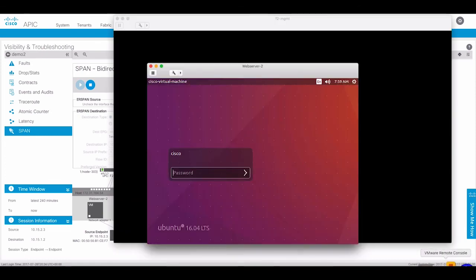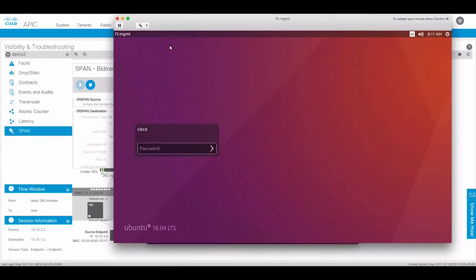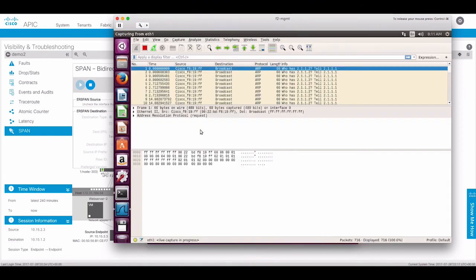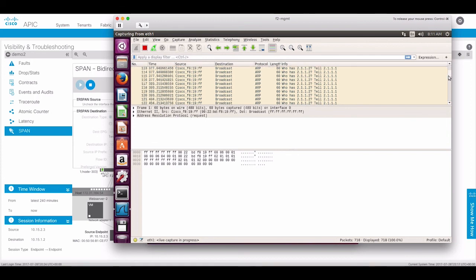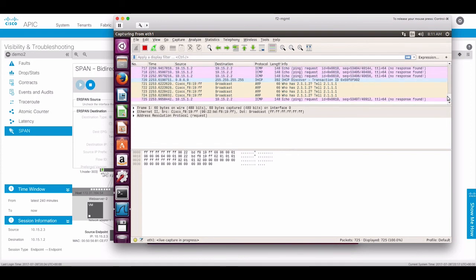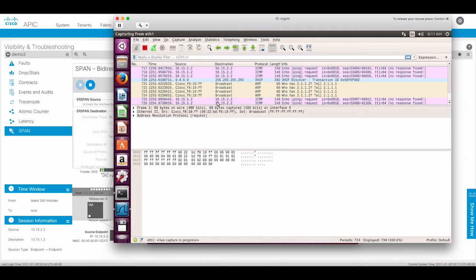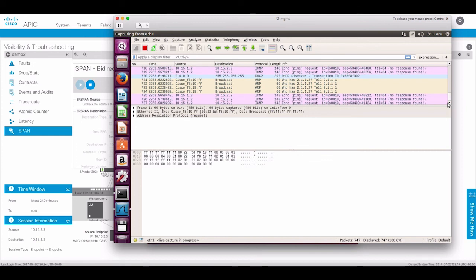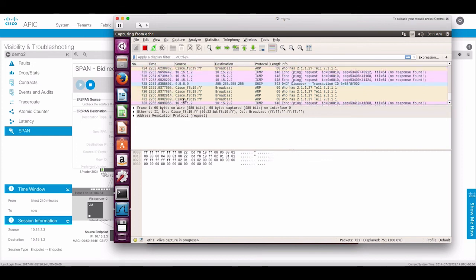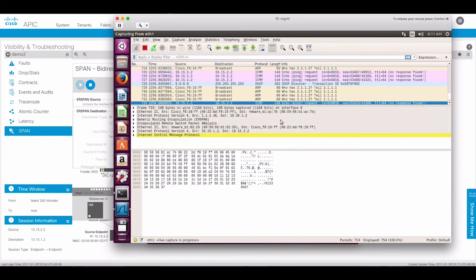Let's check our SPAN hosts. Here, we can see the SPAN traffic between the endpoints. Our endpoints are sending pings between the two endpoints. We can see that with the ICMP traffic.